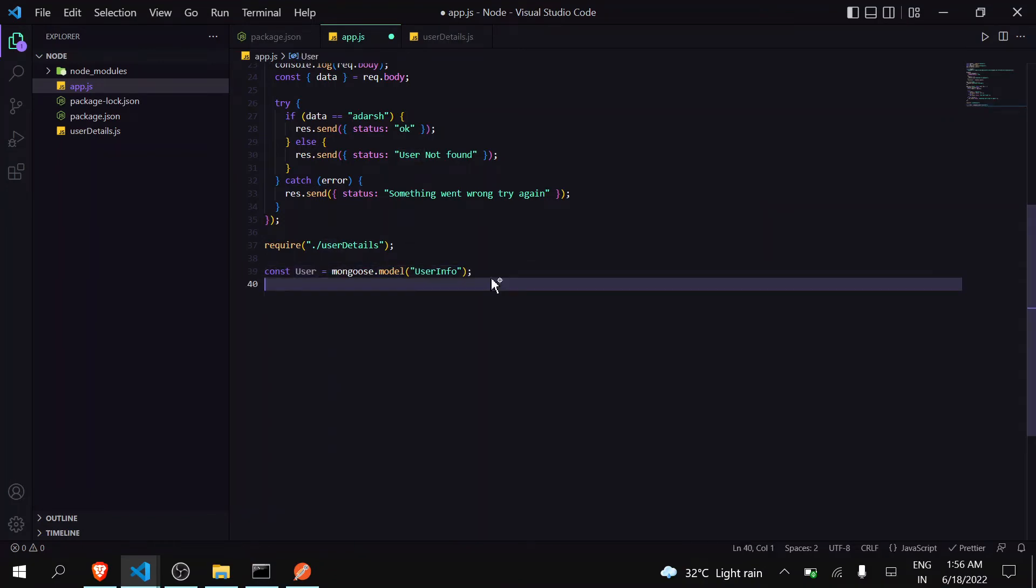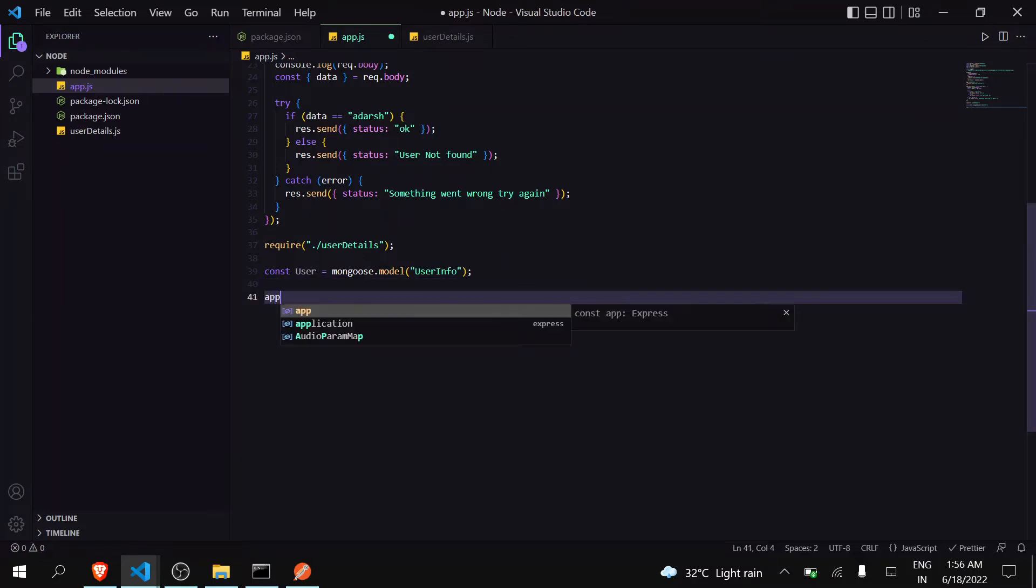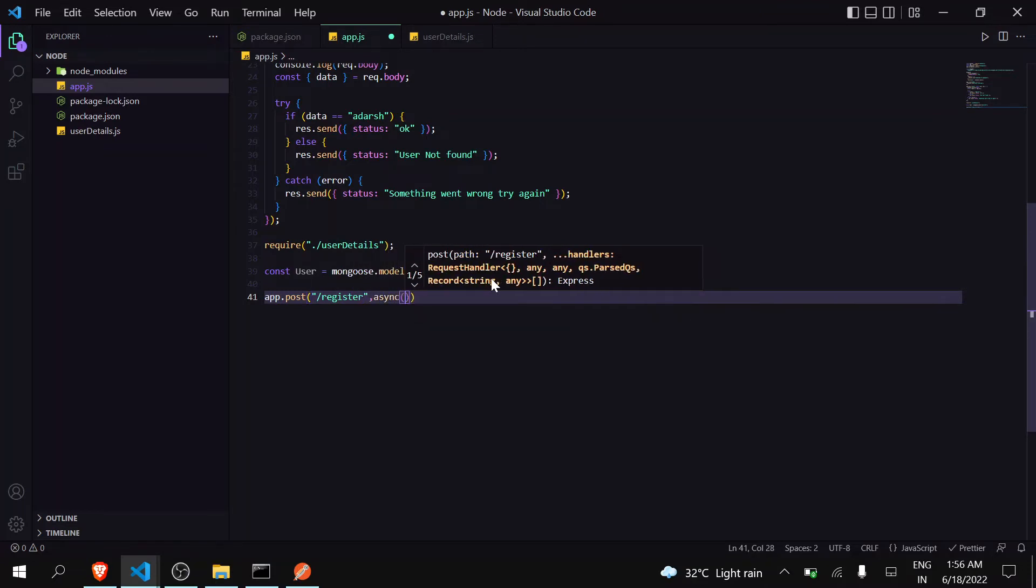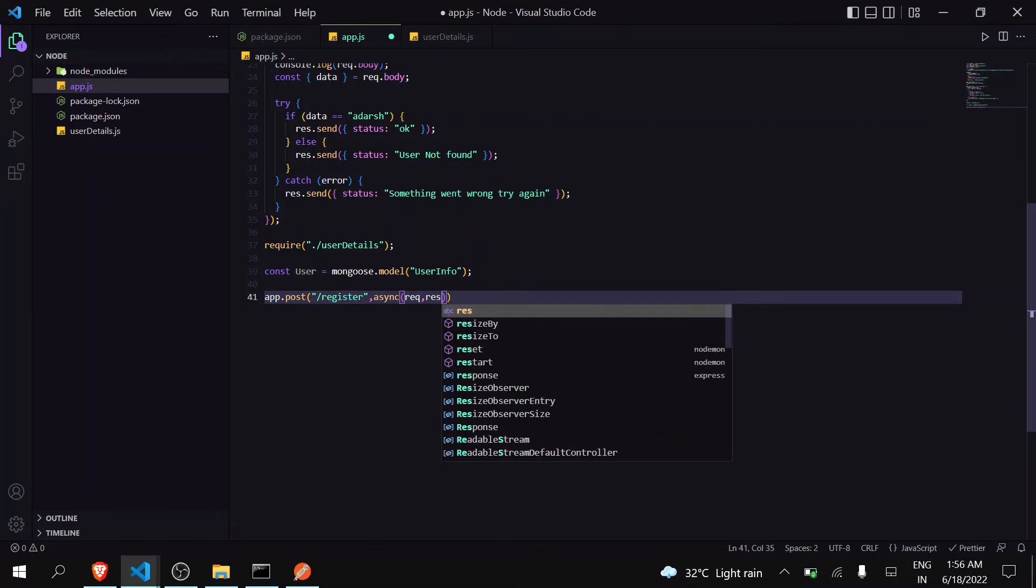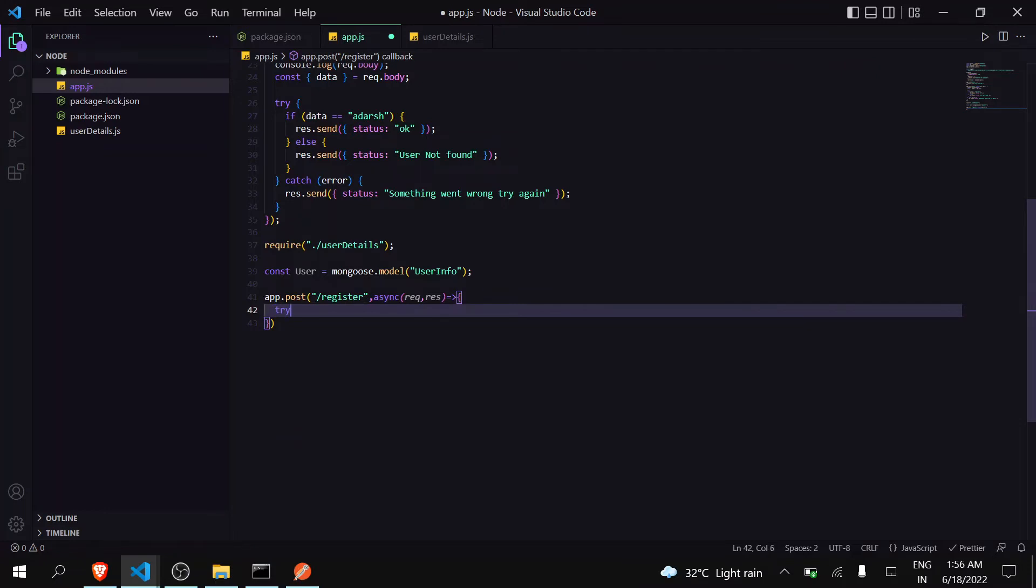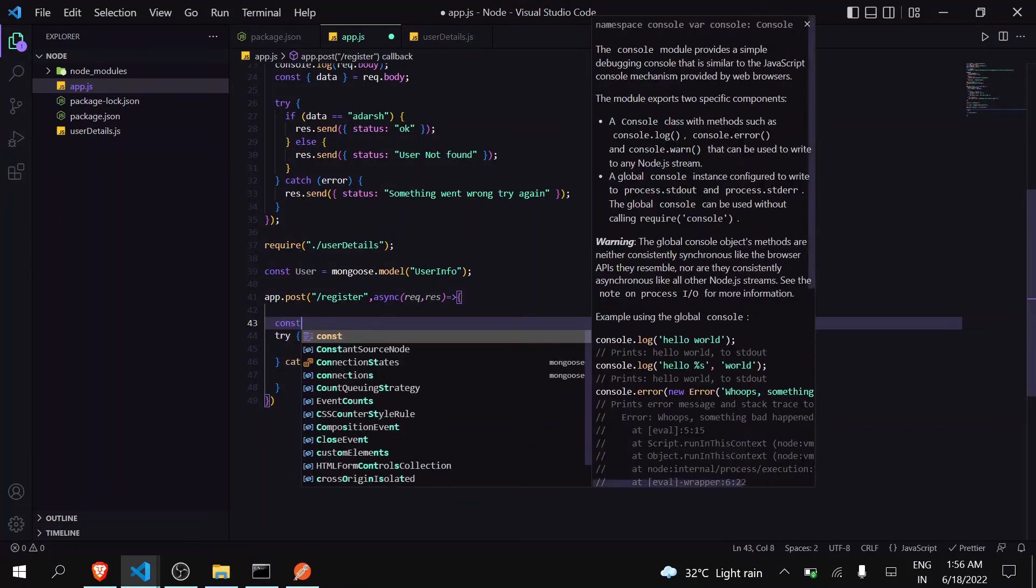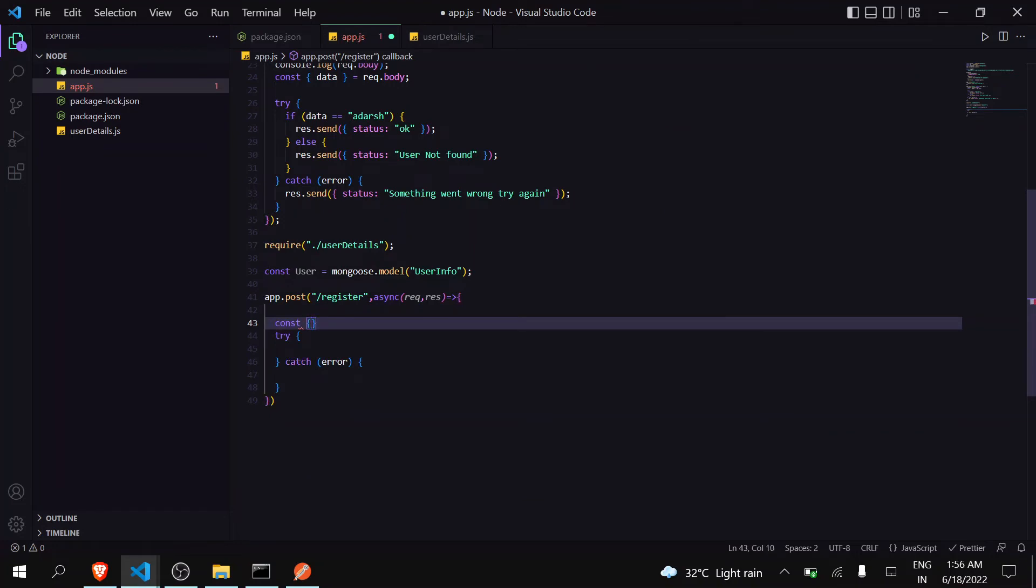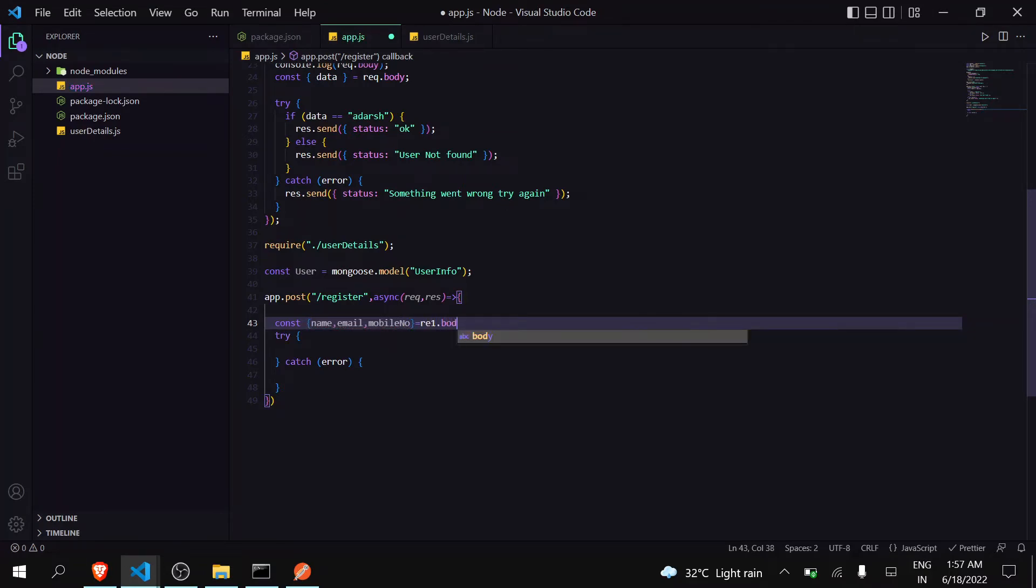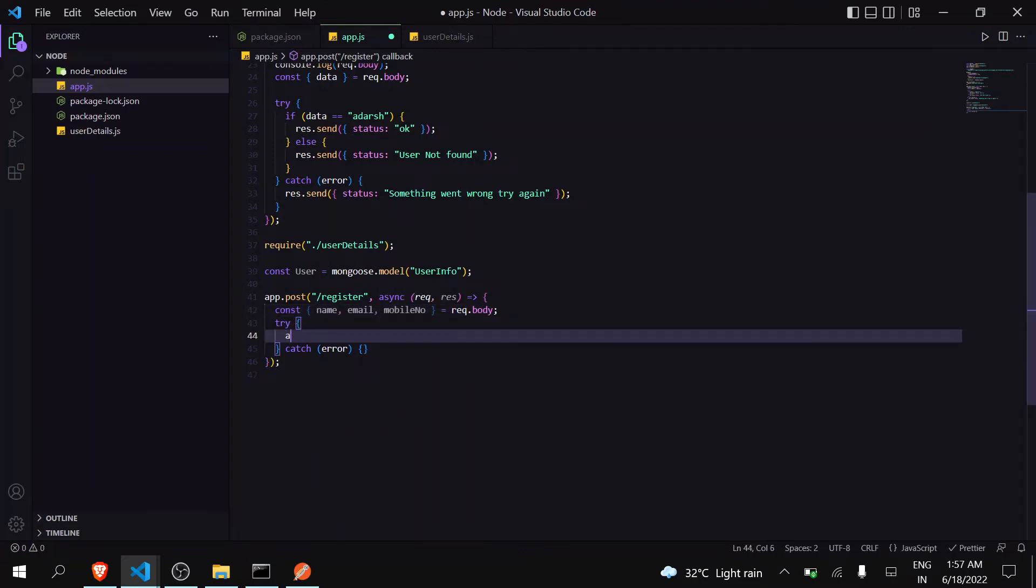Now let's create a register API through which we can register any user. I will be using post, give the name of the API as register. Now use try and catch block. Before that, to register a user we will require some data from the user. We can access that data by request.body. I already explained all this in the previous video. I'm going to take name, email, and mobile number from user - that is request.body.